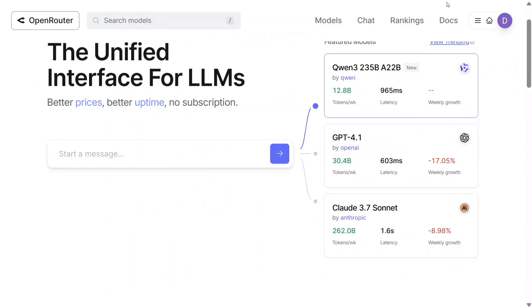Today I will be discussing a great platform called OpenRouter where you can find free API keys for almost all the open source models.